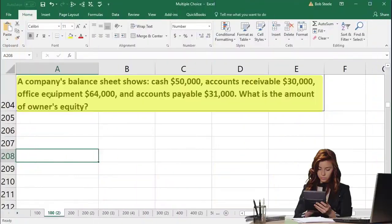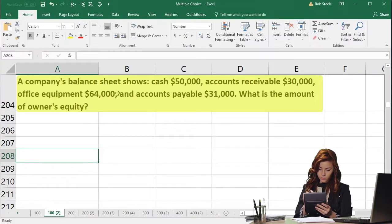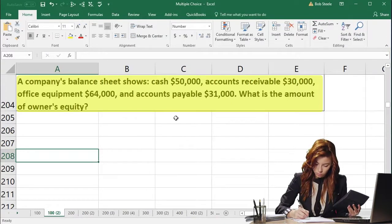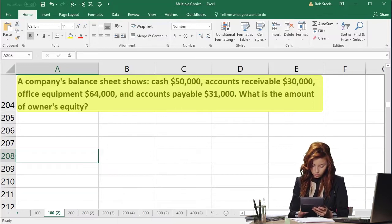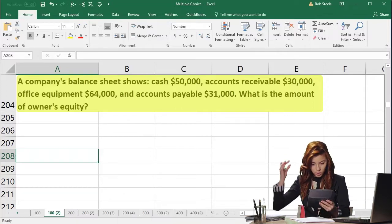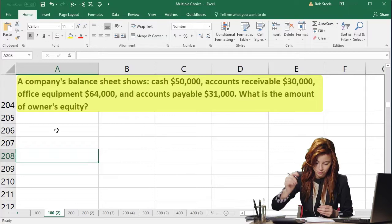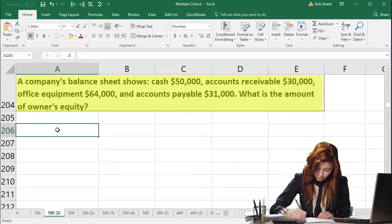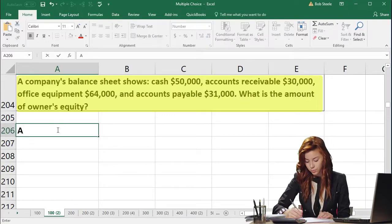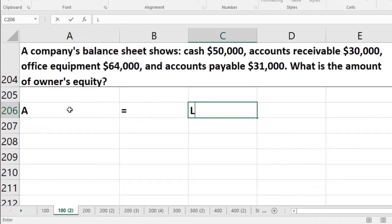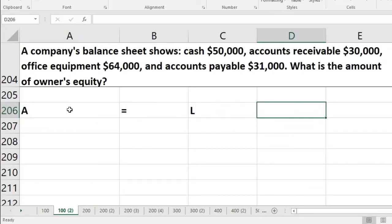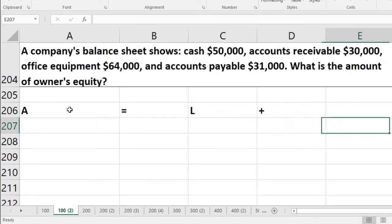So here's our problem up top. A company's balance sheet shows cash $50,000, accounts receivable $30,000, office equipment $64,000, and accounts payable $31,000. We're looking for the equity. The first thing I'm going to do is put the accounting equation here in long form: assets equals liabilities plus equity.